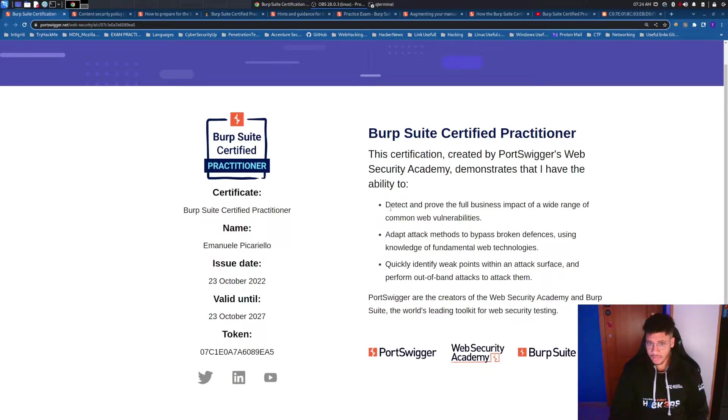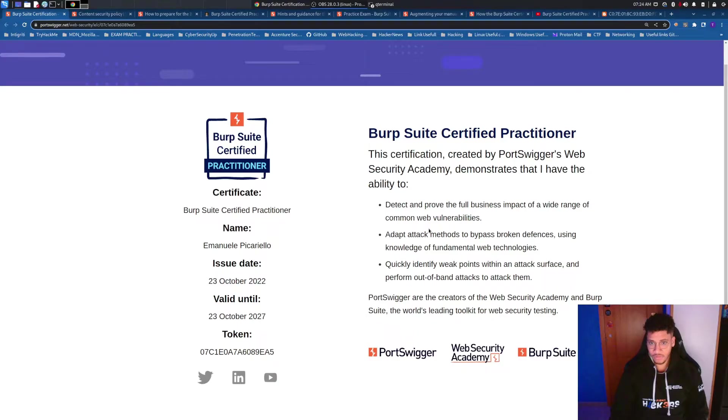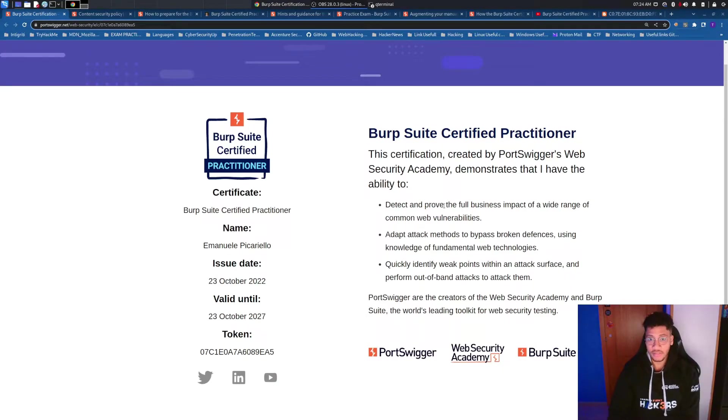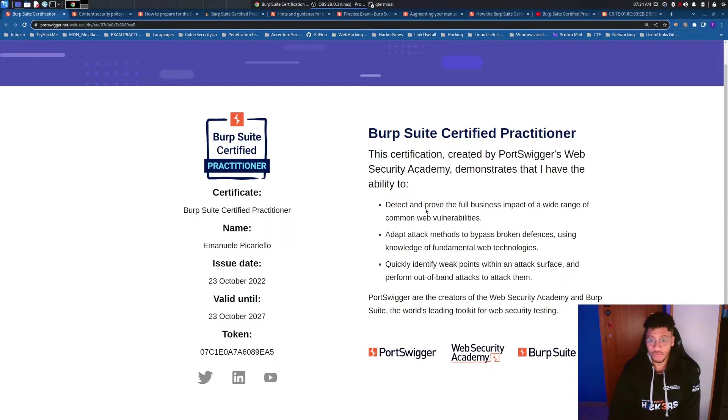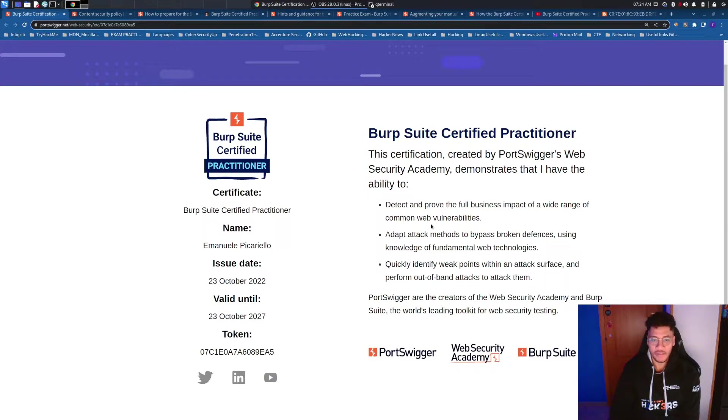Let's read the abilities that you will be able to demonstrate while you are performing this certification. Detect and prove the full business impact of a wide range of common web vulnerabilities, such as OWASP Top 10 2021.